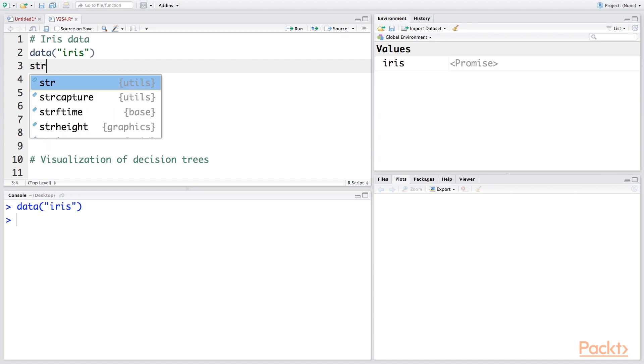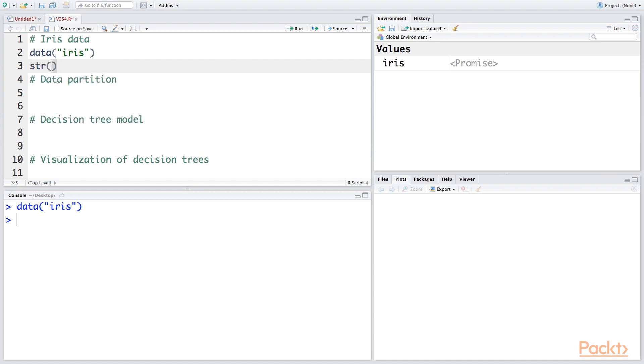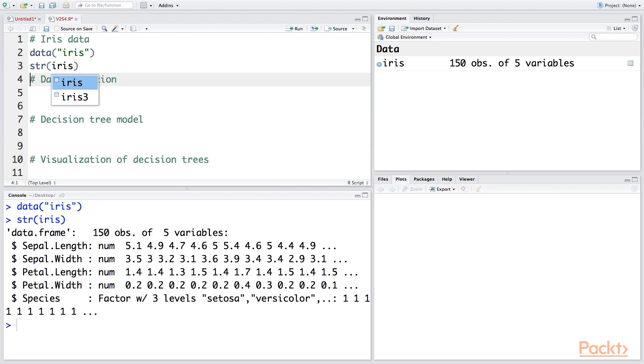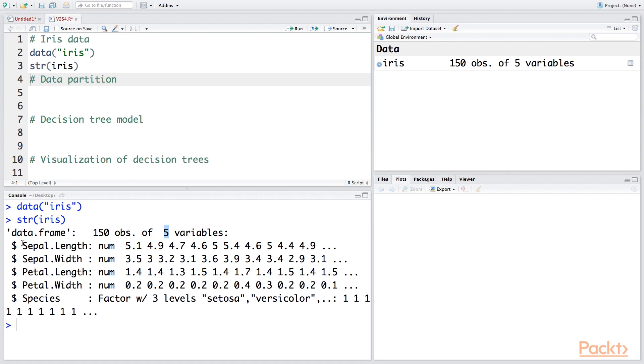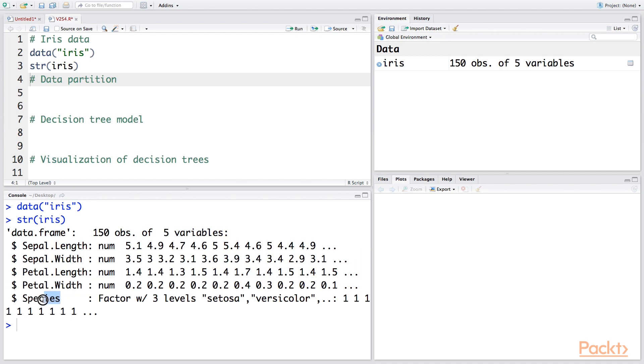If you want to look at the structure of this data, you can do str(iris). So it is a data frame with 150 observations and there are five variables in all. Out of five variables, the first four variables are numeric, and the last one, which is species, is a factor or categorical variable which has three levels.